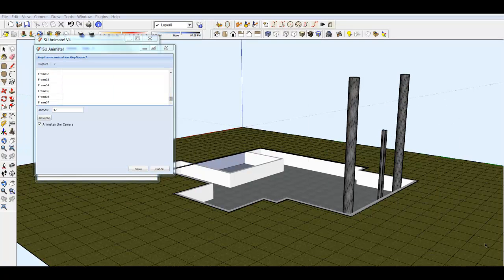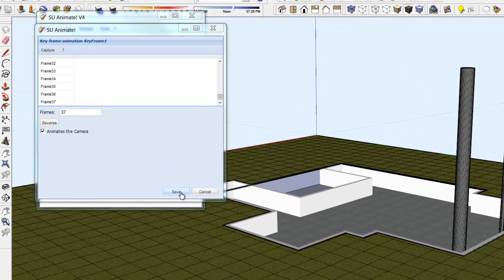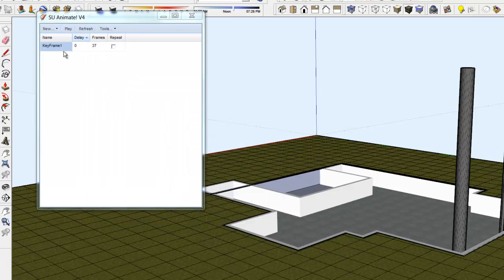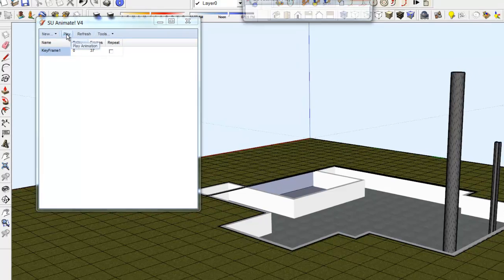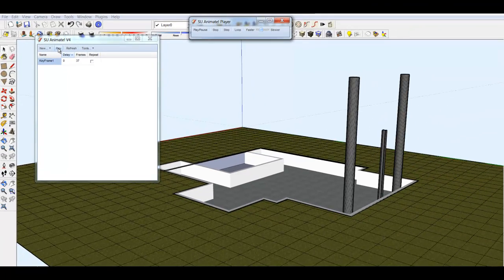When you are done creating all the frames, click Save. And then play the keyframe animation. It should look something like this.